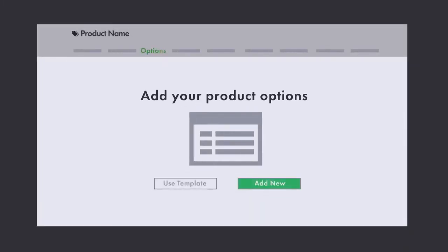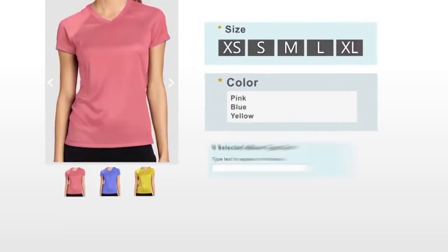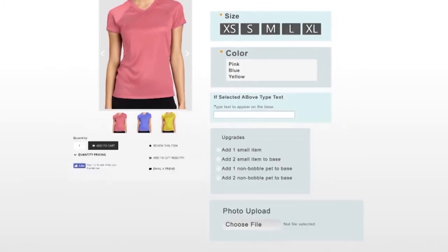You can add as many options as needed directly to your products, categories, or with the use of option templates.